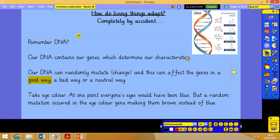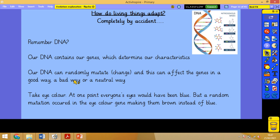A good mutation would be like the fish we discussed. A bad mutation, for example, is something called sickle cell anaemia. Your blood is normally a certain disc shape. In sickle cell anaemia, a mutation changes the shape of your blood to a sickle — like a crescent moon — and about 25% of your blood takes that shape. That obviously affects how much oxygen you get and can affect you in quite a bad way. That's an example of a negative mutation.